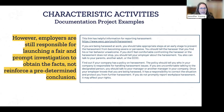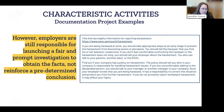A second documentation project example utilizes an outside resource to document how employees should handle harassment situations. Both this example and the previous one are independently created topics by the students — topics that may or may not have come up in a traditional discussion format.